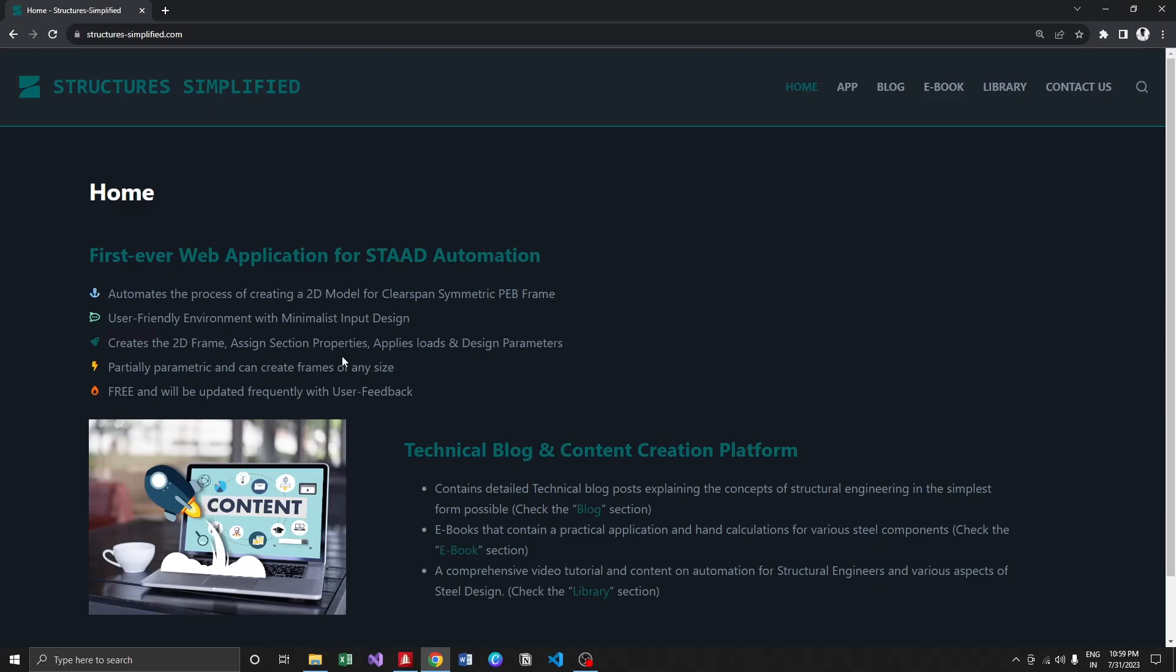Hello everyone, this is going to be a demonstration video of my first web application which is for STAAD automation. If you get into the Structures Simplified website, you can see the link to the application.